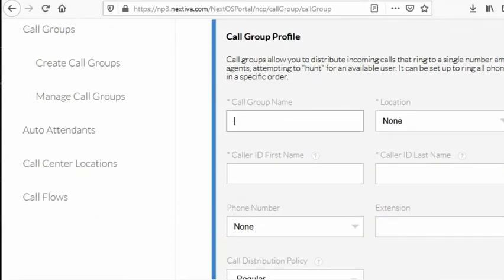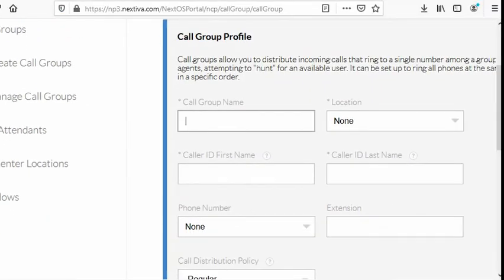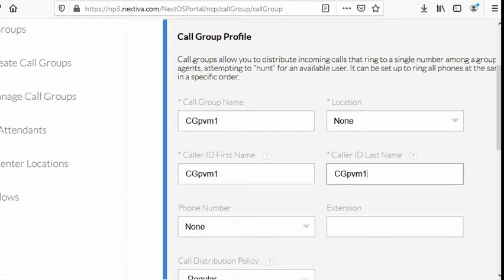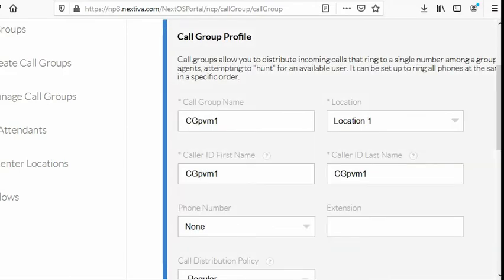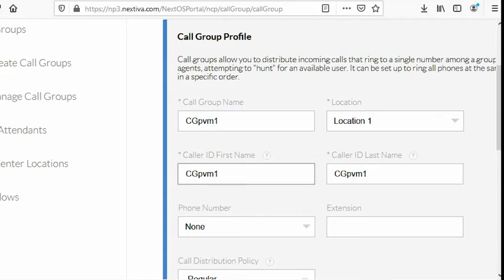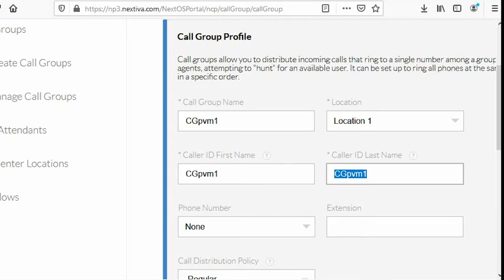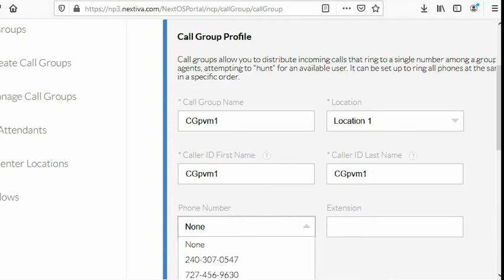Let's put a name. Let's say call group, I say CG and then pre-recorded voice message 1. That's a good name. You just enter on the fields call group name. Location should be the location name where you uploaded the file, which is the announcements under location 1. Call ID first name. Let's enter the same entry that we entered on group name. The same goes for caller ID last name. For the phone number, it's optional. You don't need to put any.